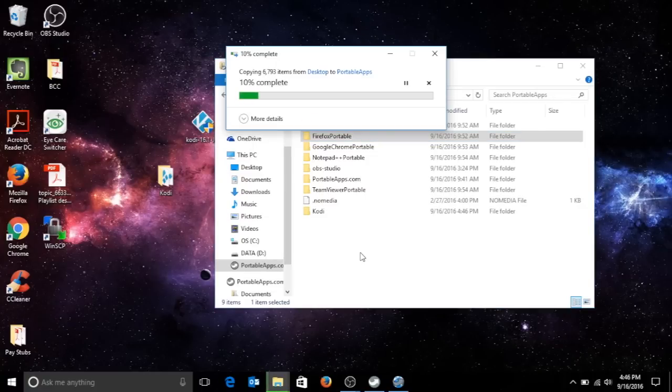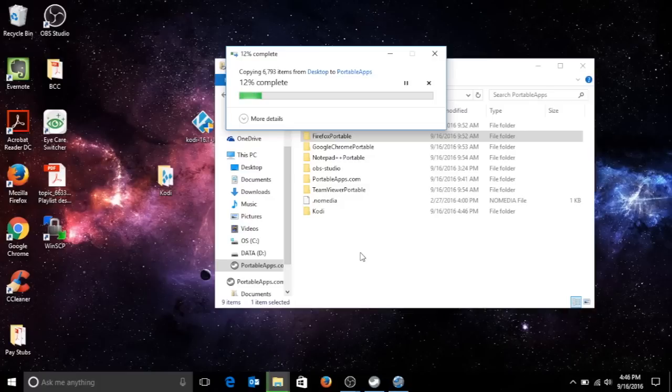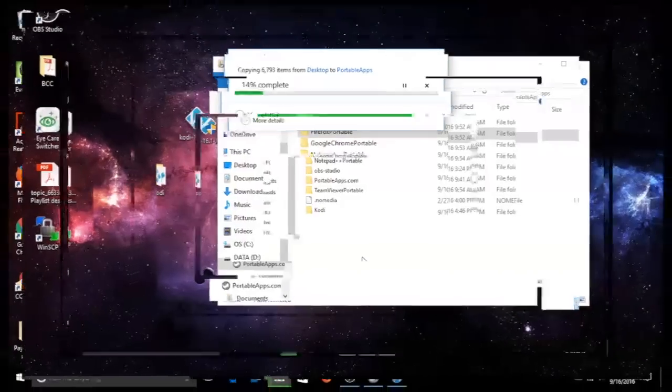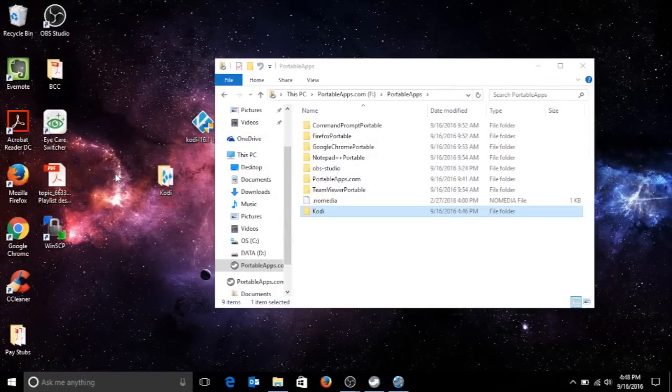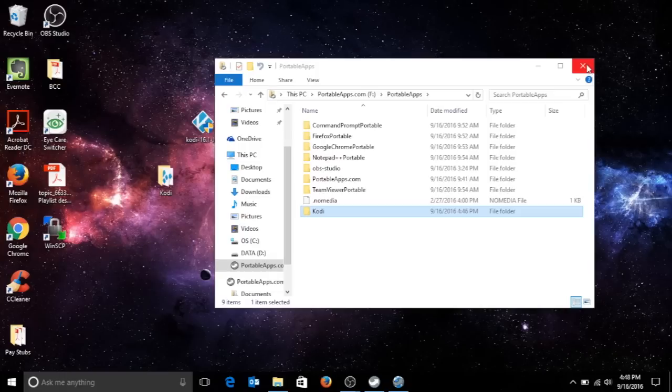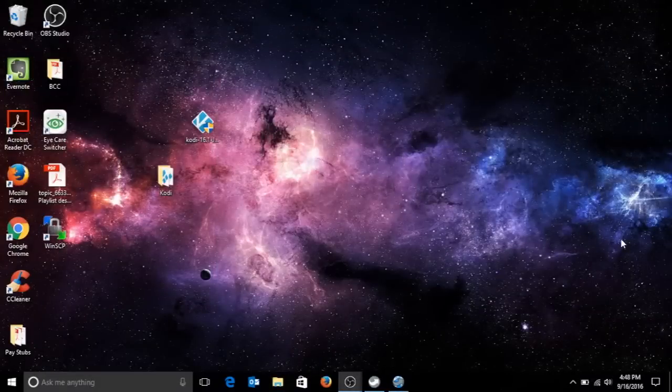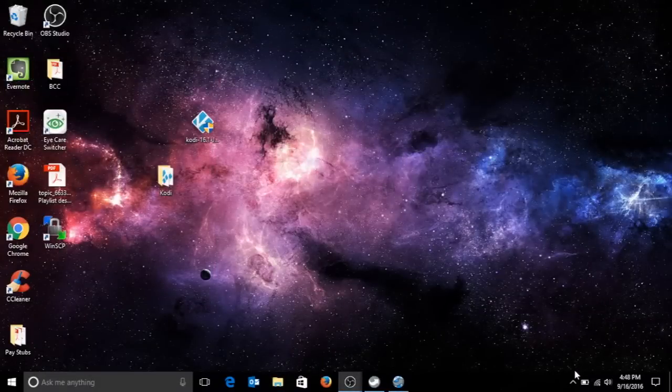We're gonna pause the video, it might take a little while, so I'm gonna pause it and resume. Almost completed. Once completed, what you're gonna do is you're gonna close the folder, exit out the window.